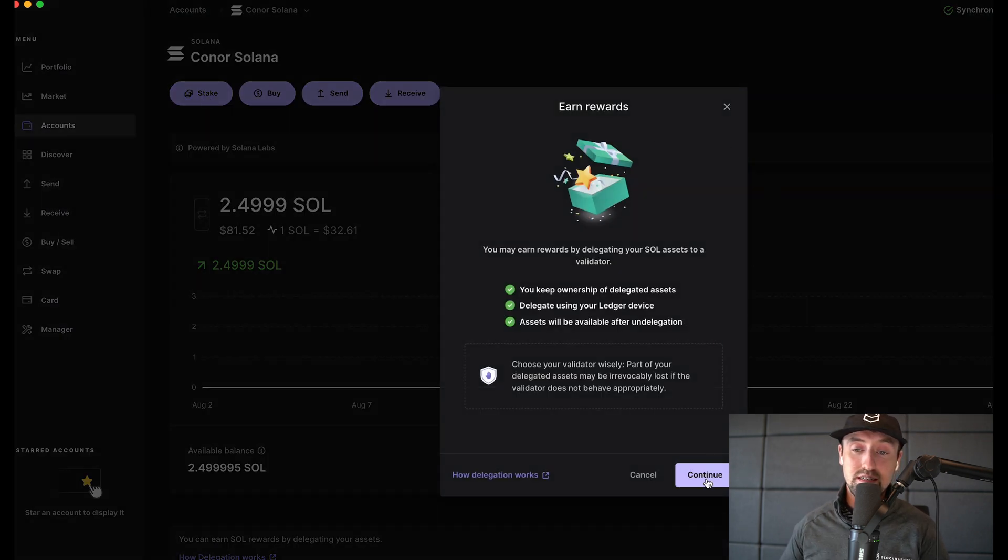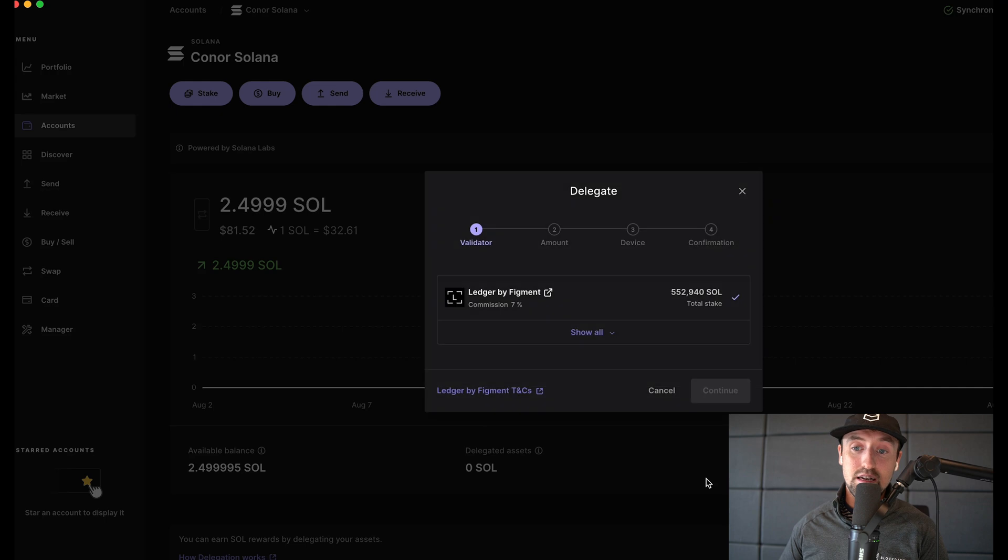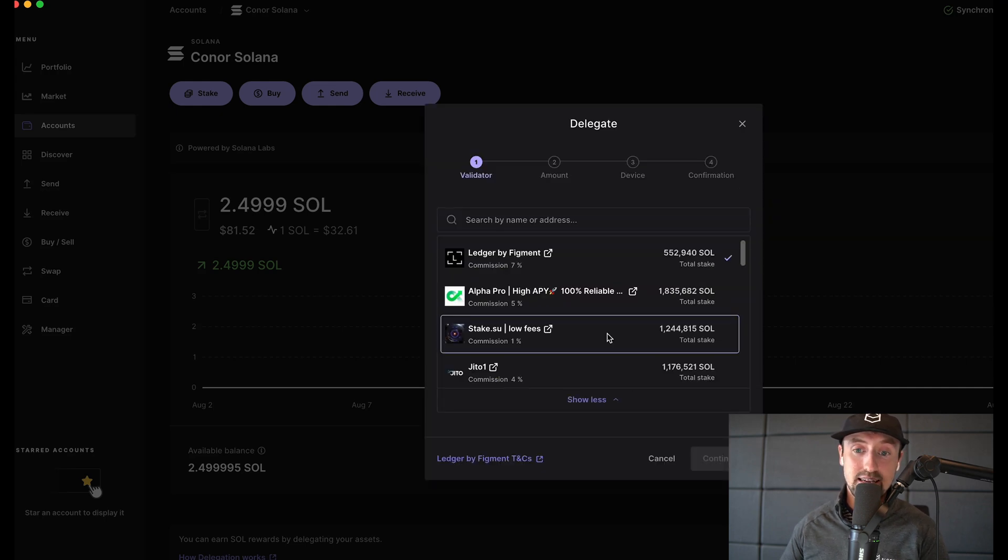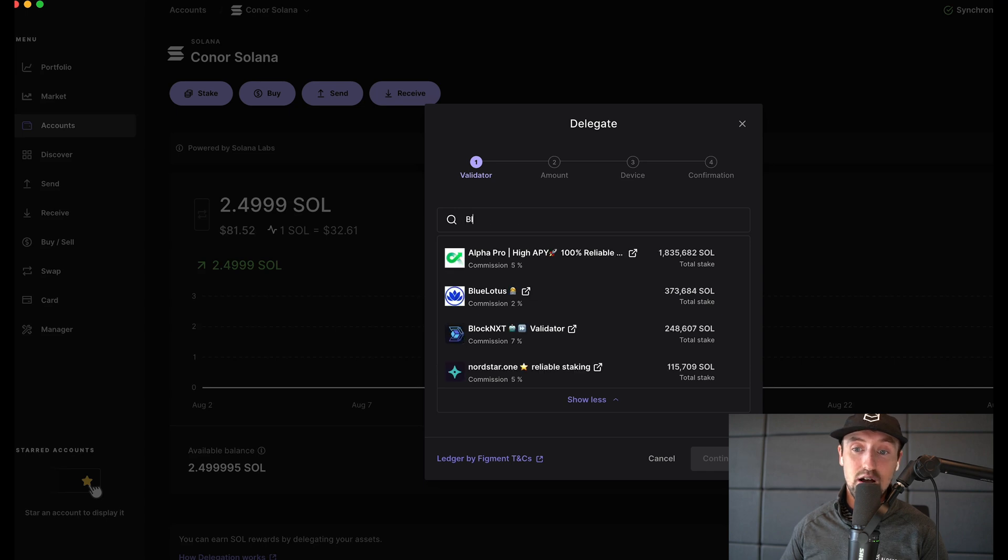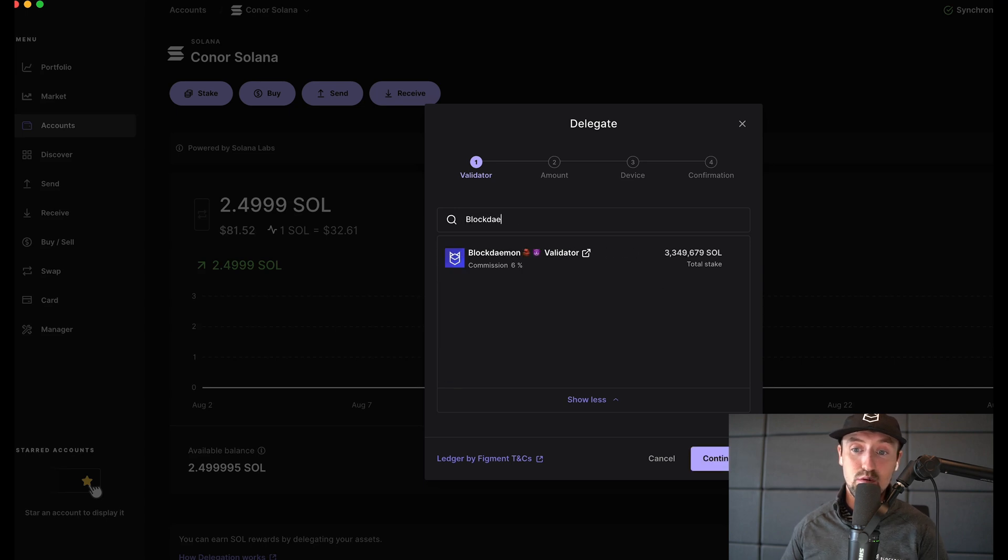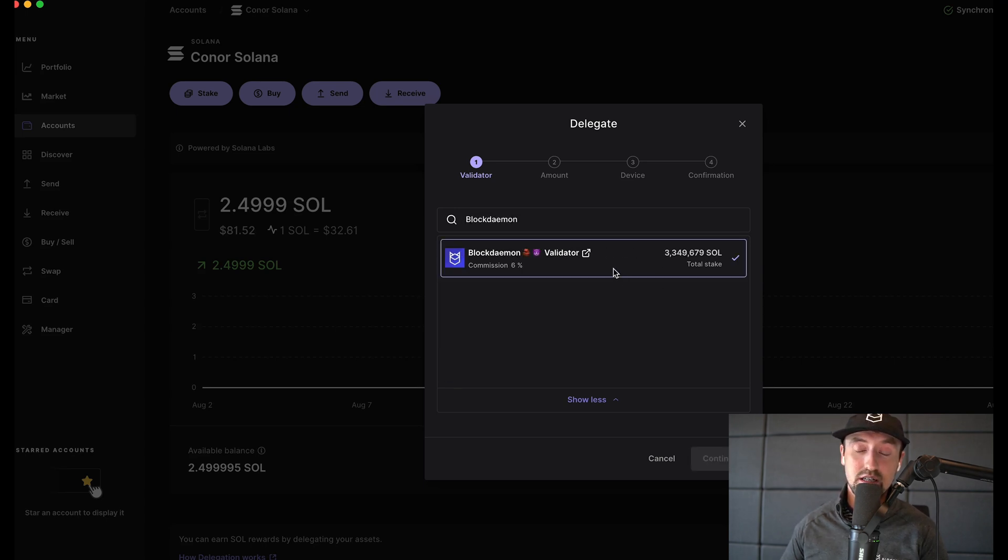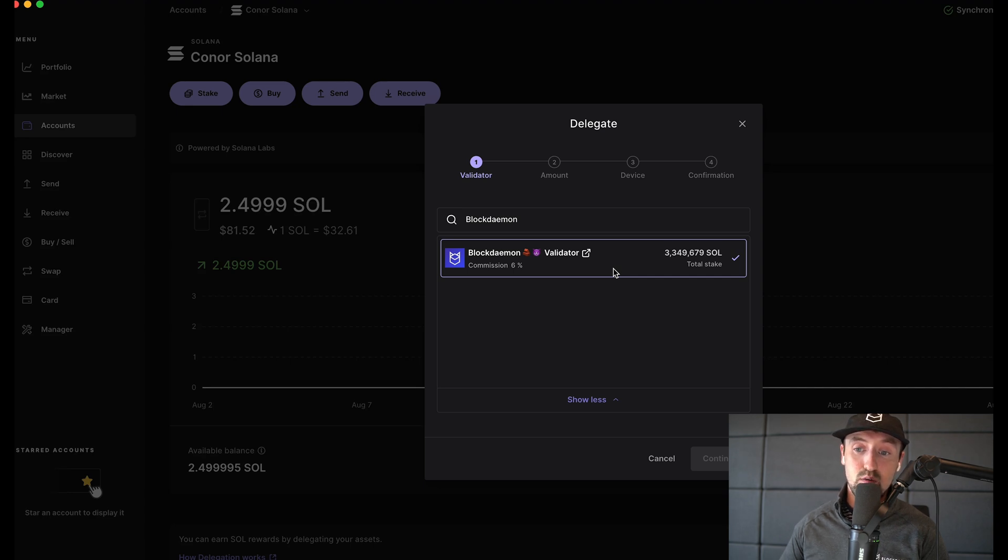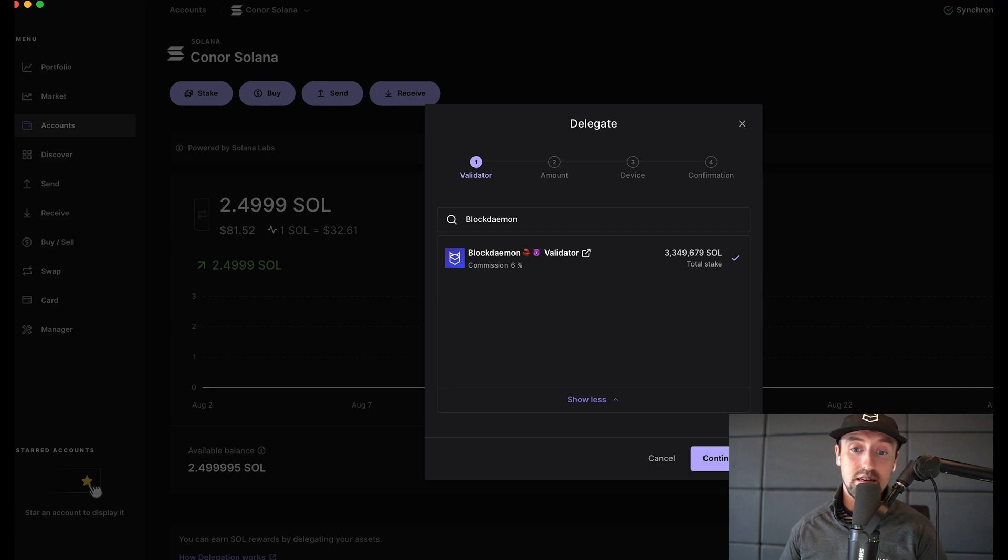Press continue then click show all to show all of the available validators who are available to delegate to on the Solana network. I'm interested in staking with Blockdaemon so to do this I'll click on the search bar and type Blockdaemon. Click on Blockdaemon and a small purple tick mark will appear to the right of the total SOL stake. Now press continue.